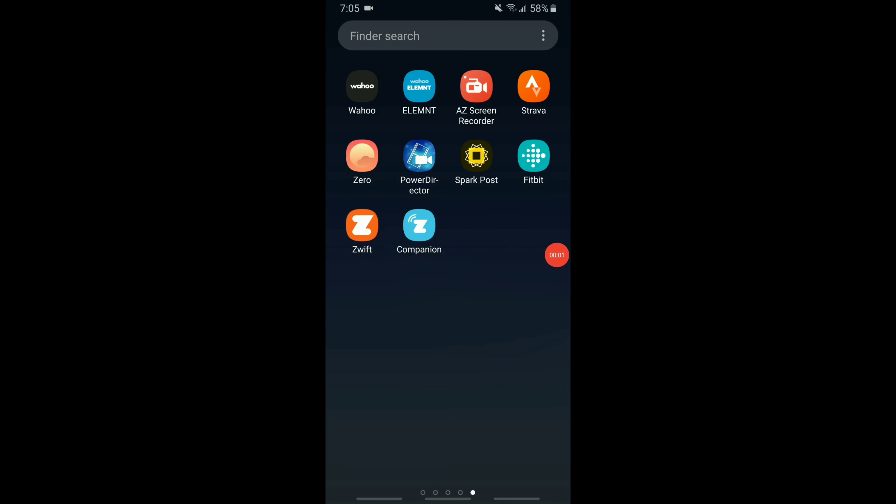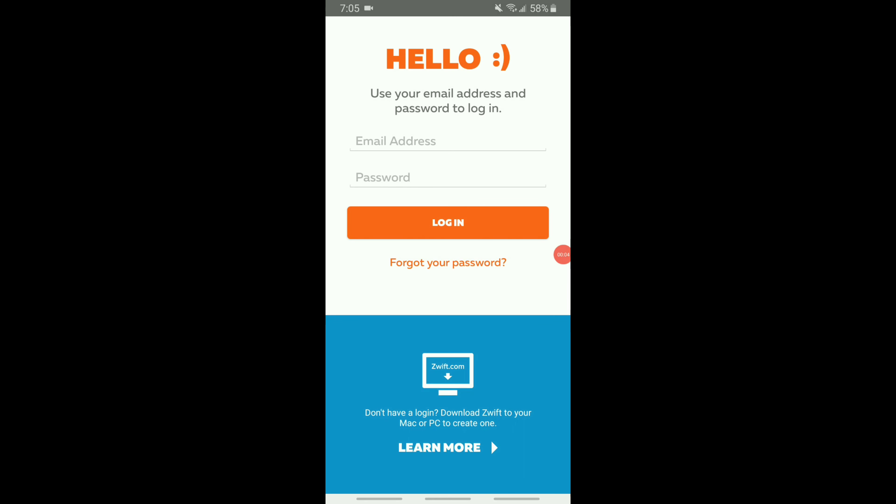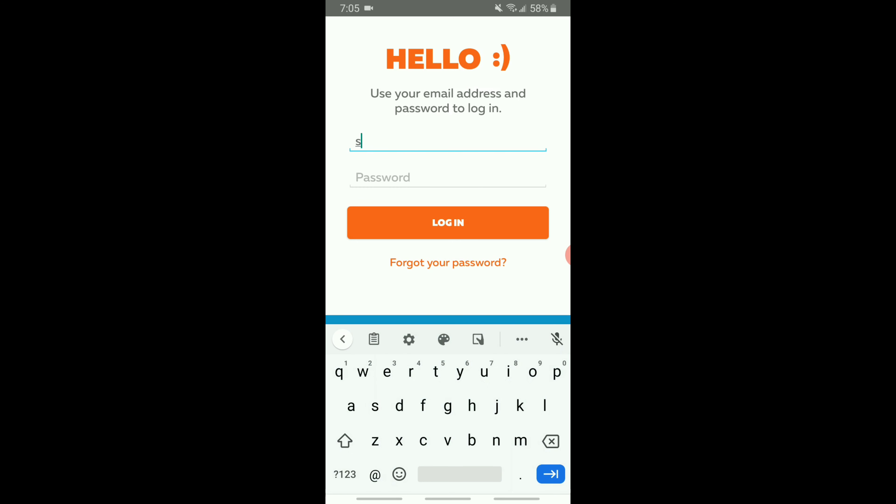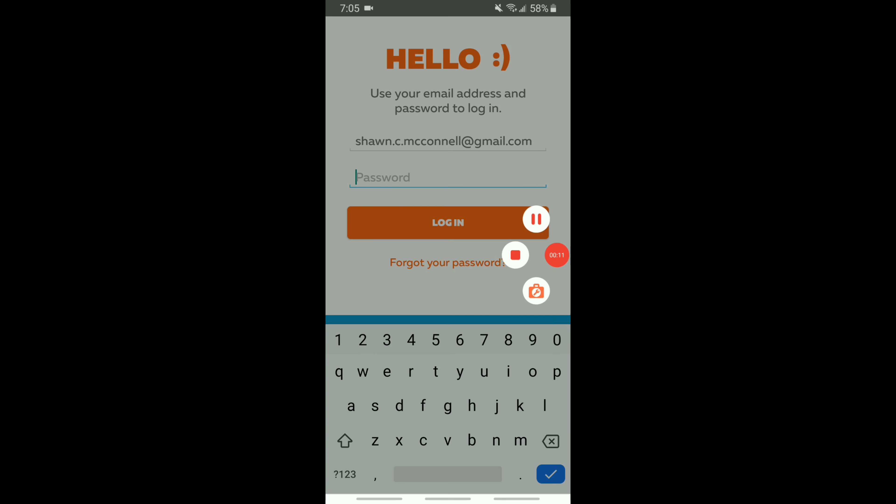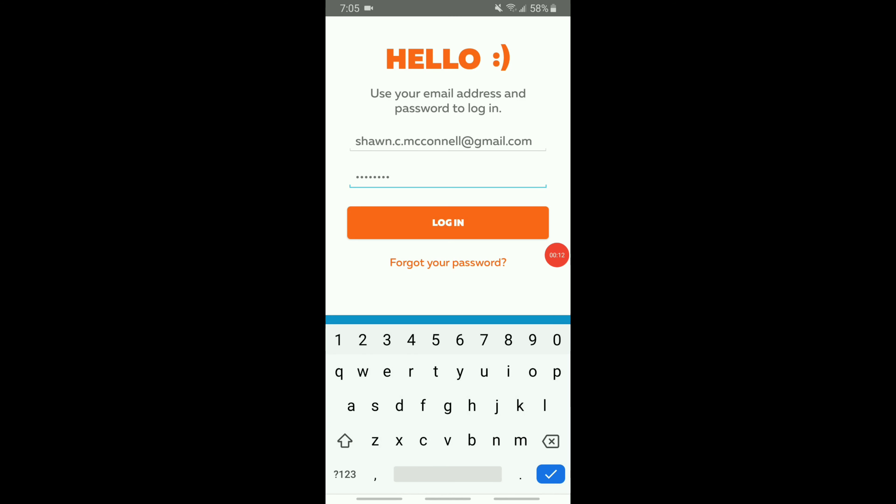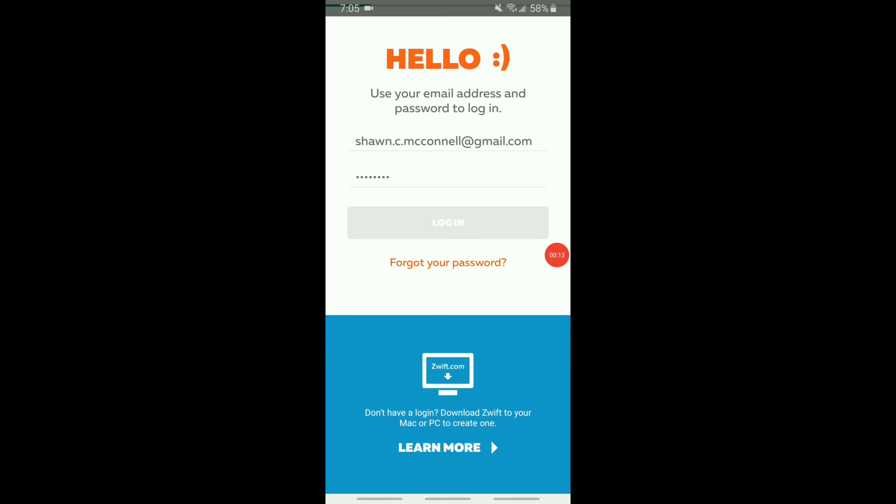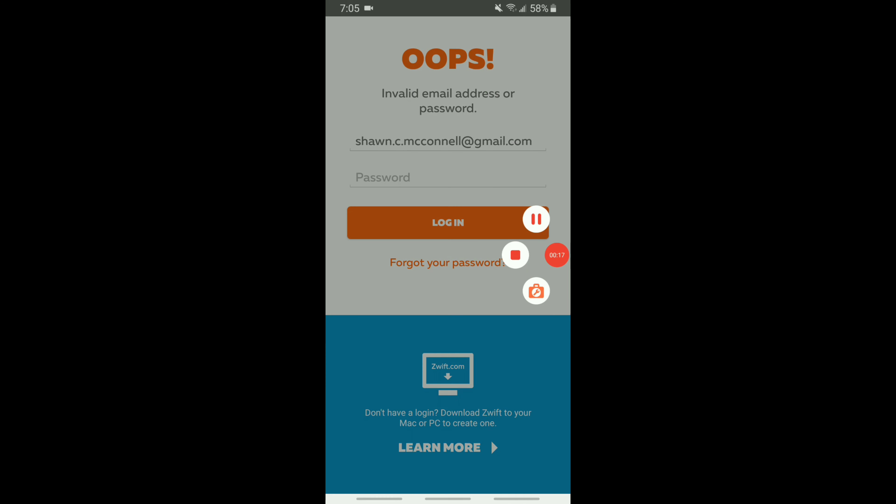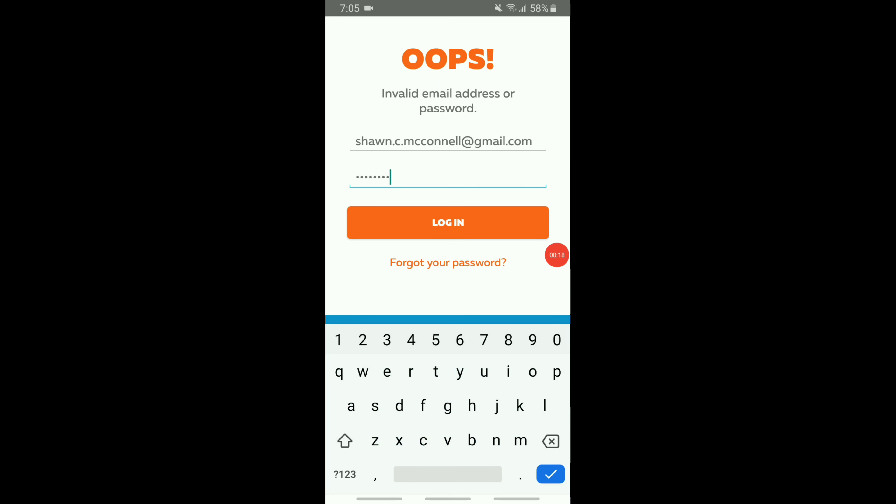Hey everyone, welcome to this Zwift companion app walkthrough or tutorial. Here I am, just downloaded the app and now logging in with my Zwift credentials. At the moment I had Zwift open on my laptop as well, so this will actually marry up or bridge and connect between your laptop and your phone.